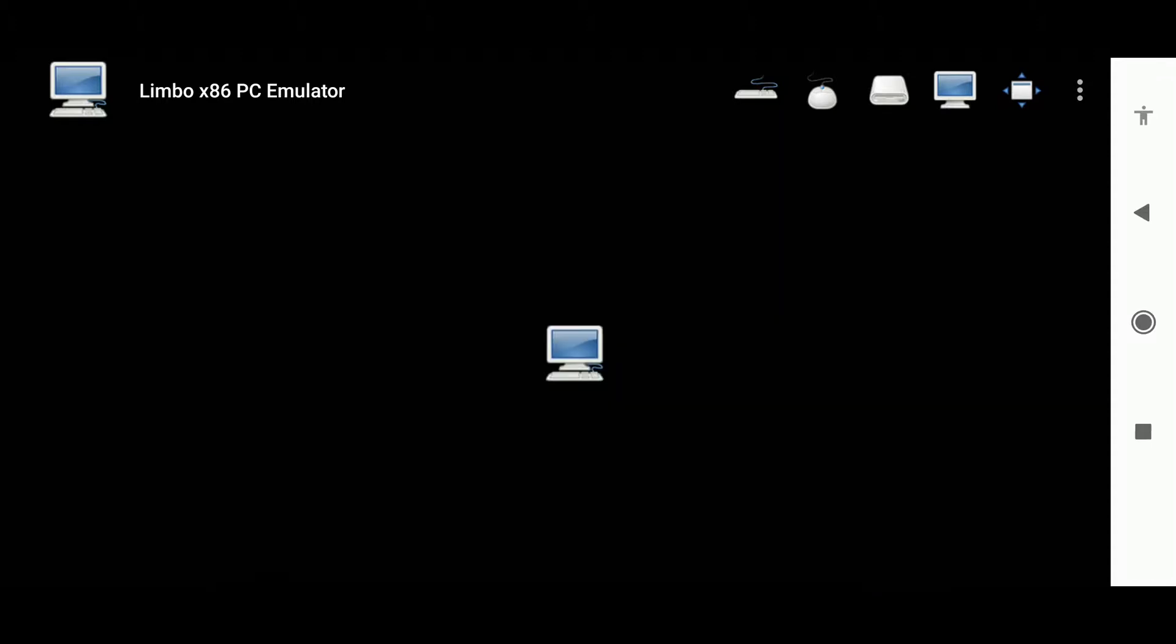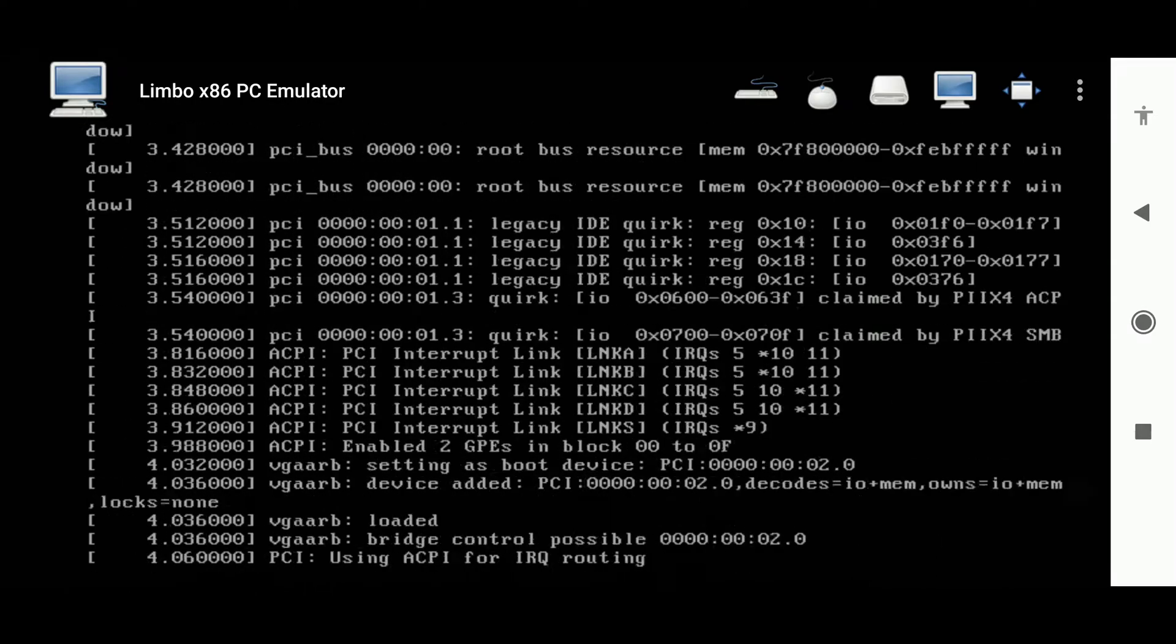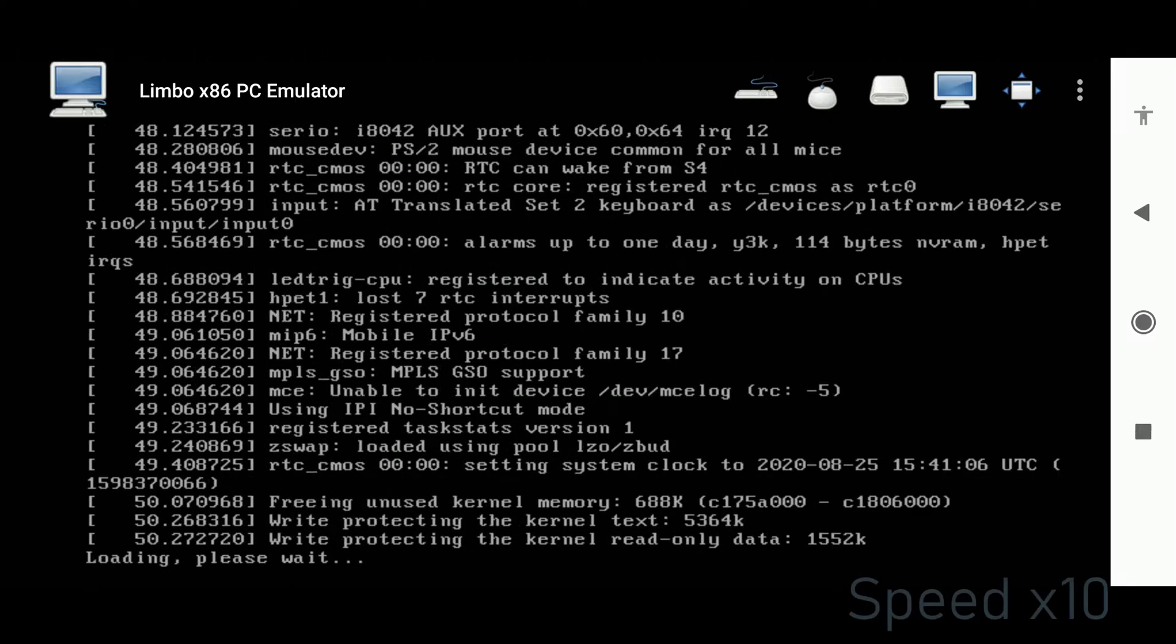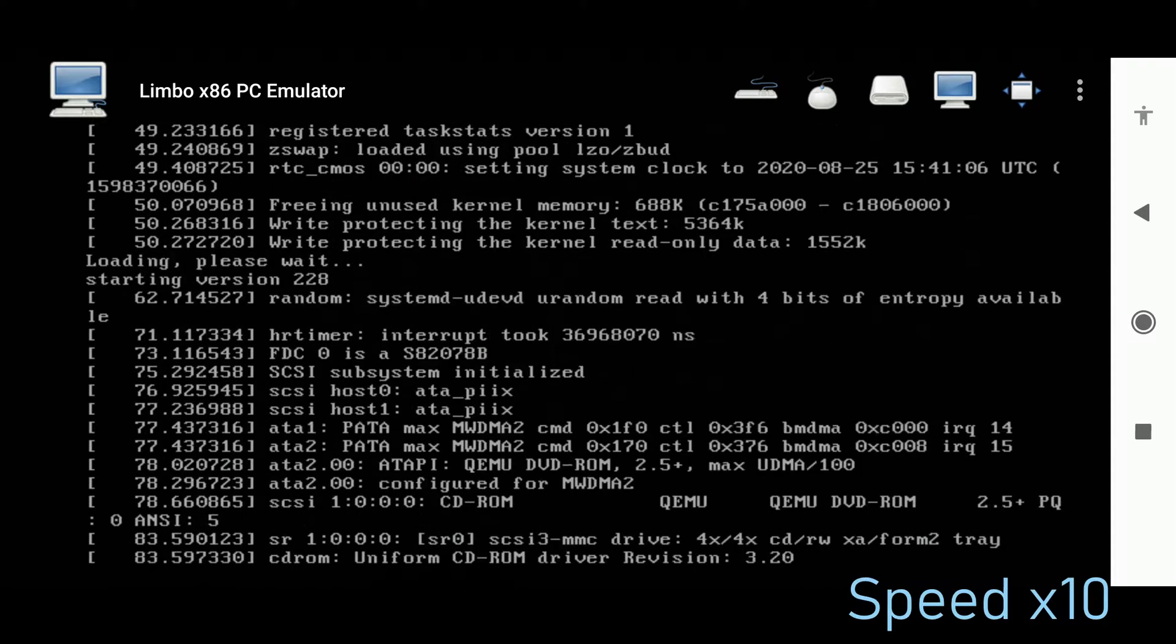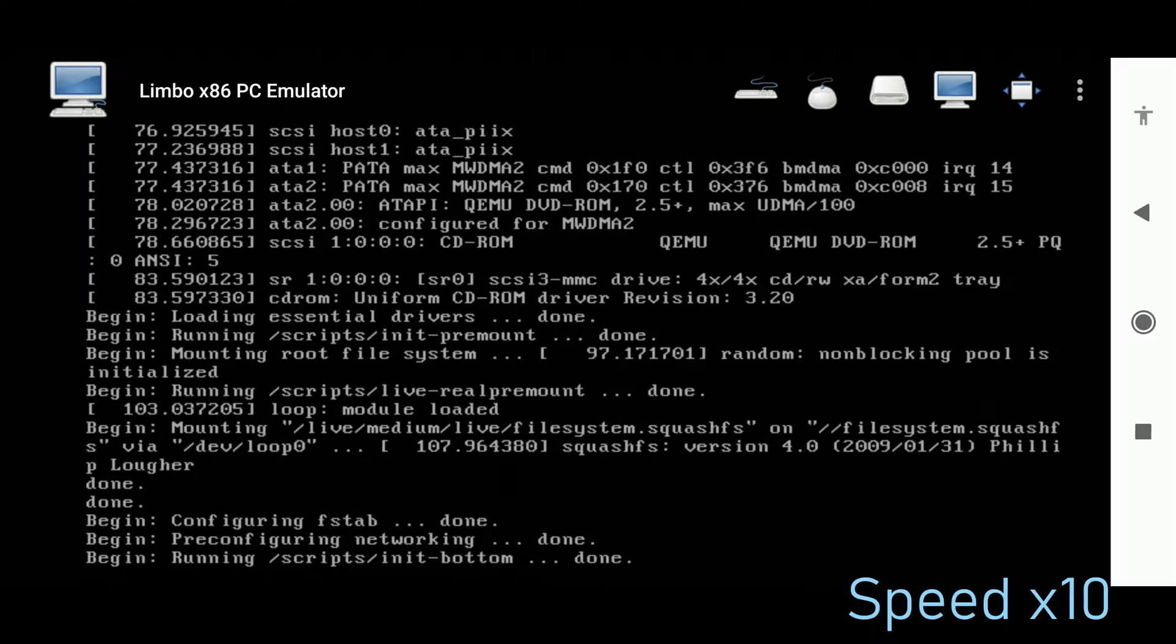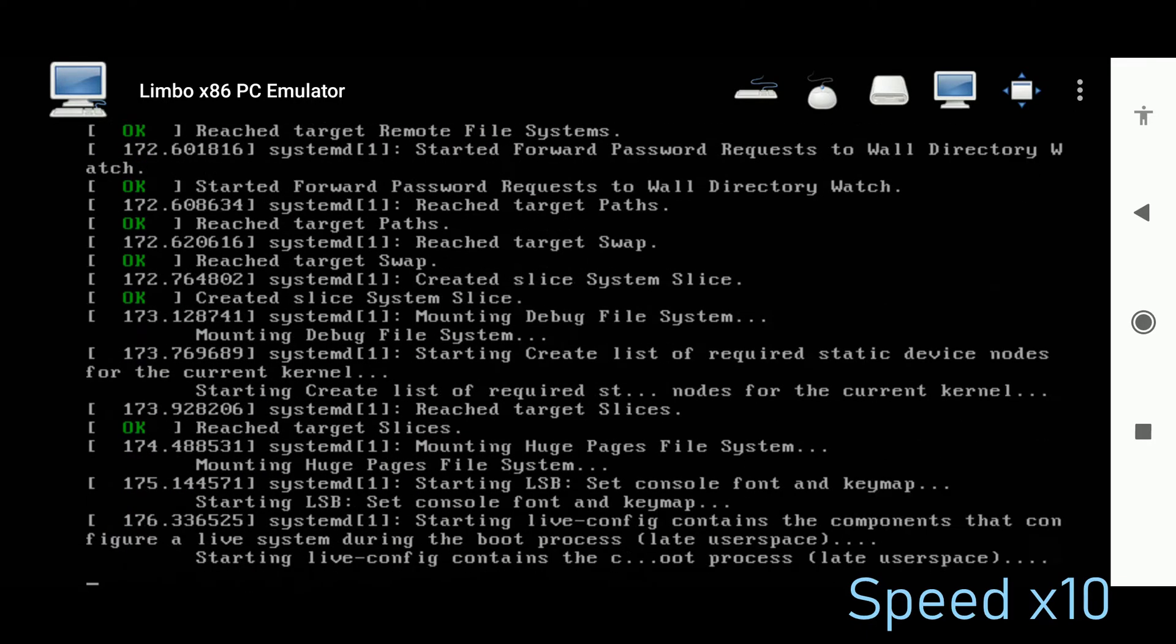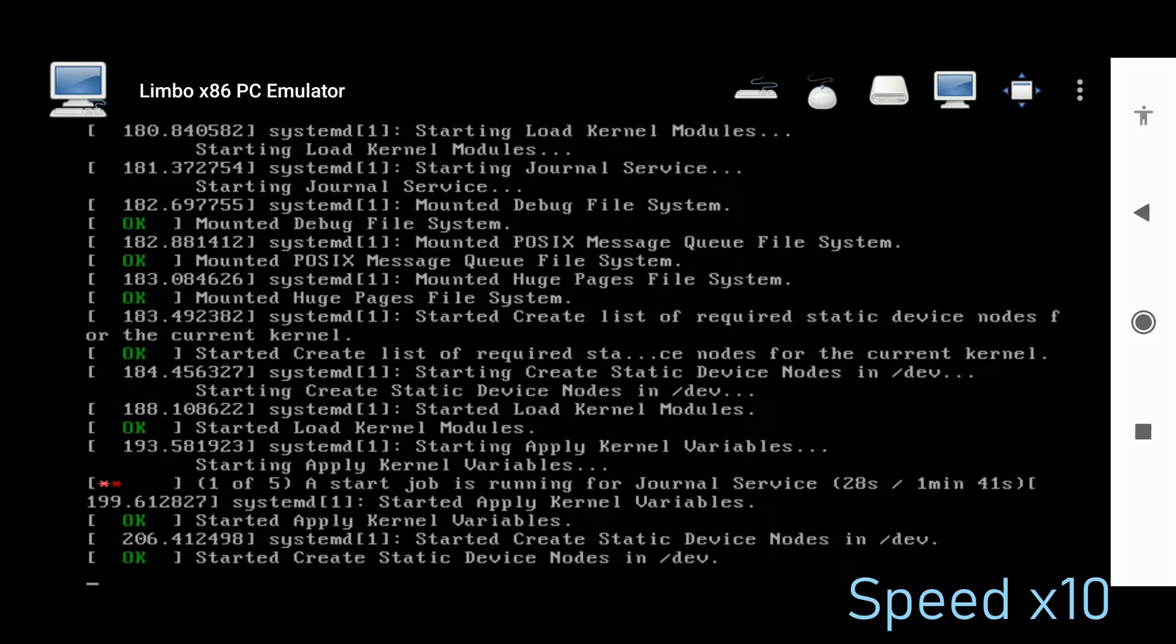Now guys, I have fast forwarded the video 10 times the real speed. The real time it took was about 14 to 15 minutes. The time taken purely depends on your phone specifications. Here I am using a phone with 4 gigs of RAM, 8 cores, and clock speed of 2.2 gigahertz.